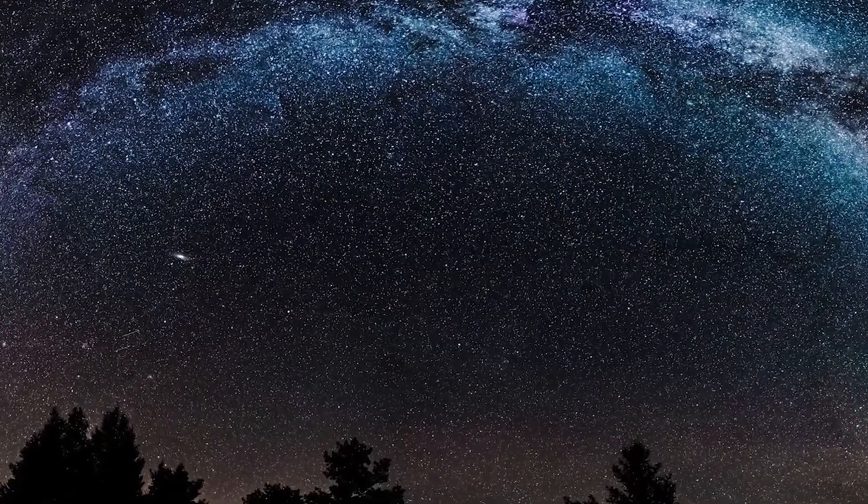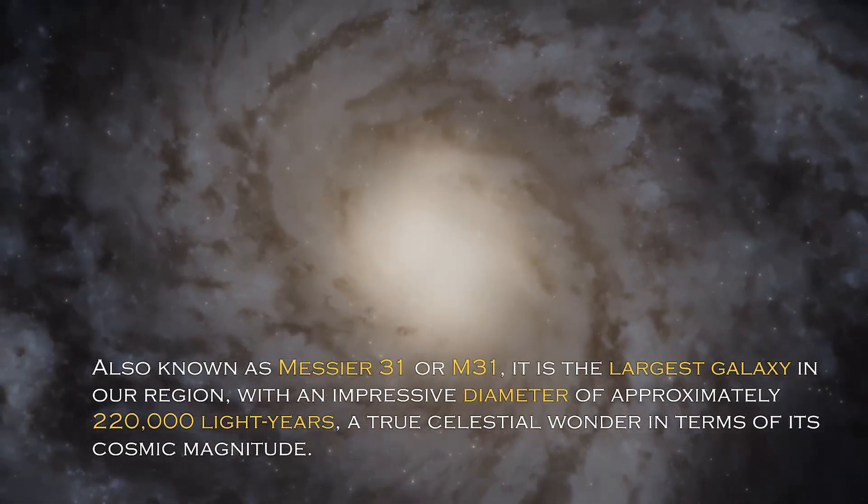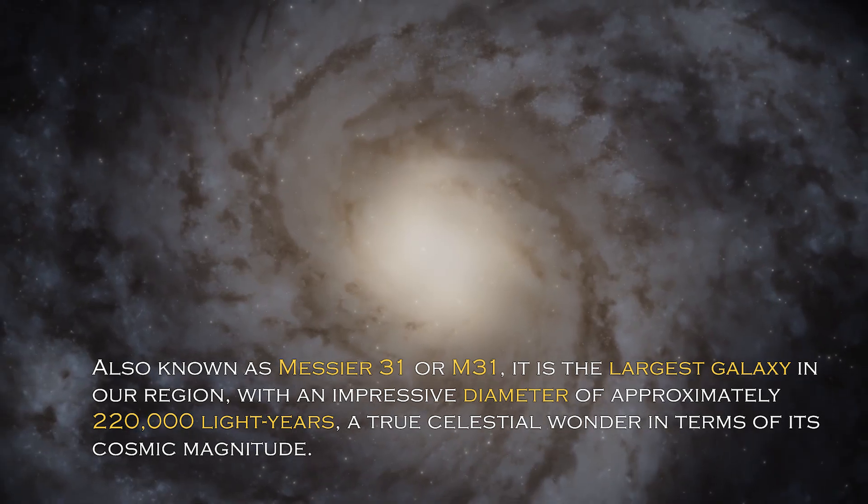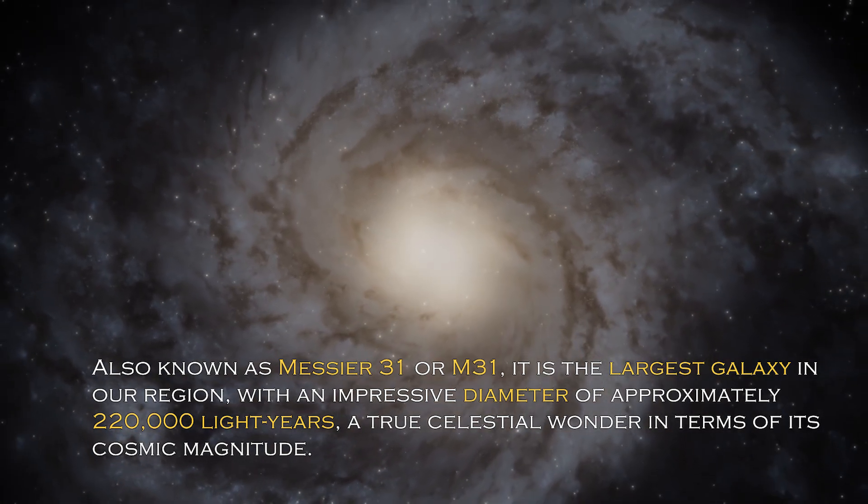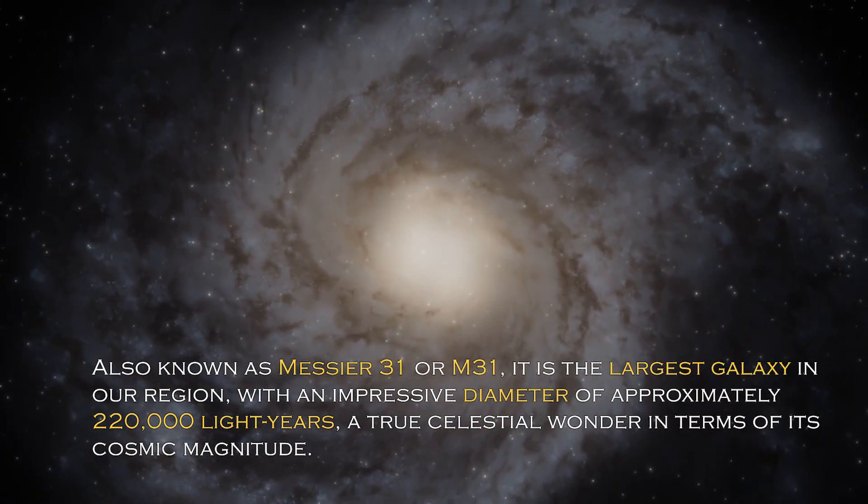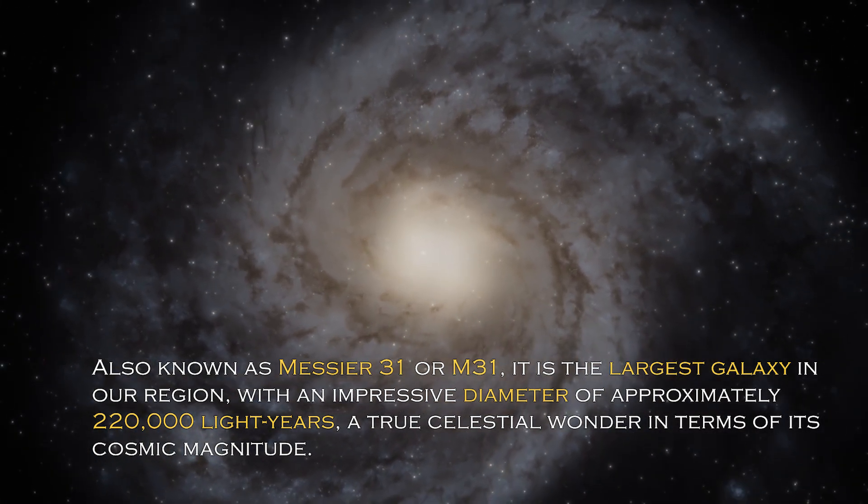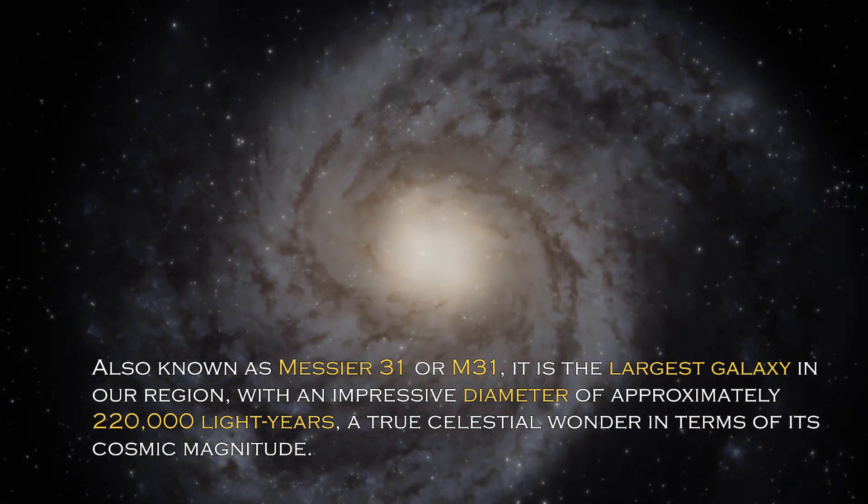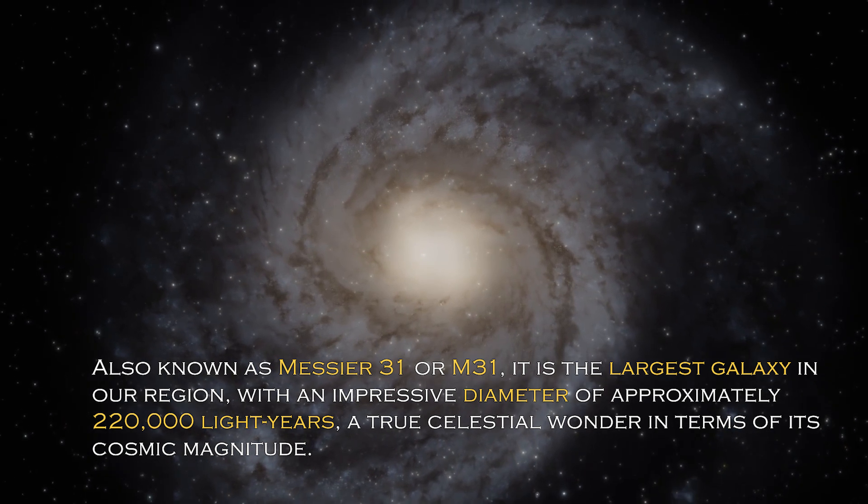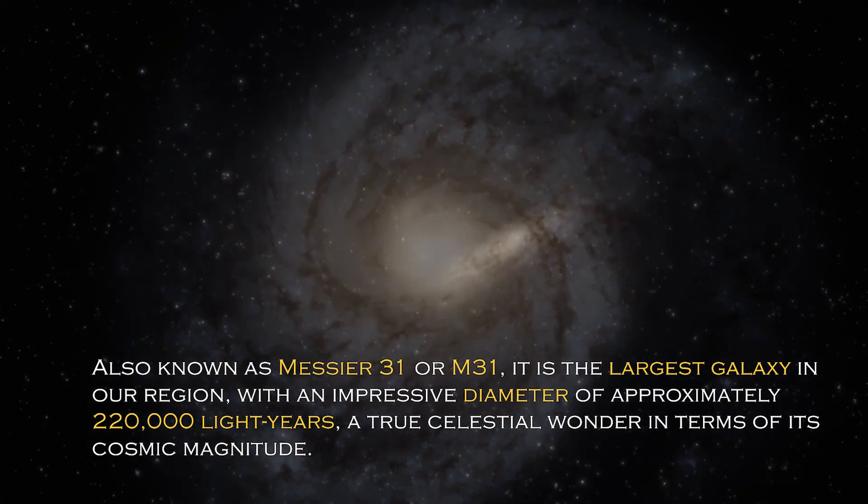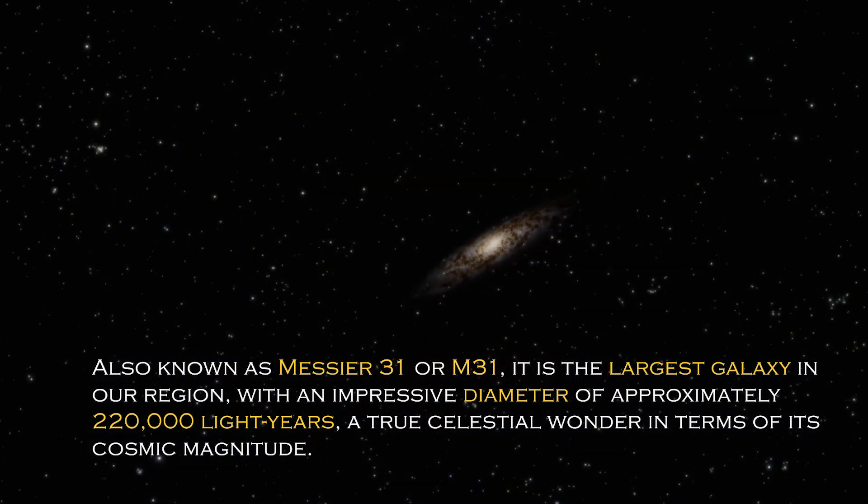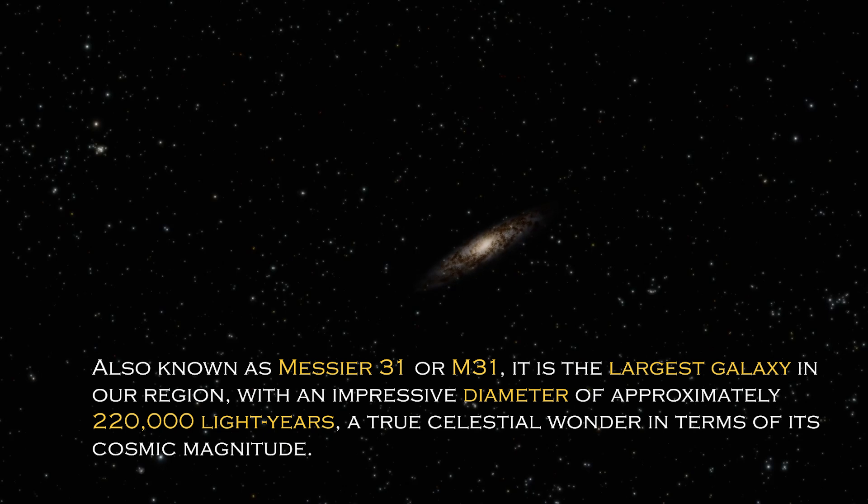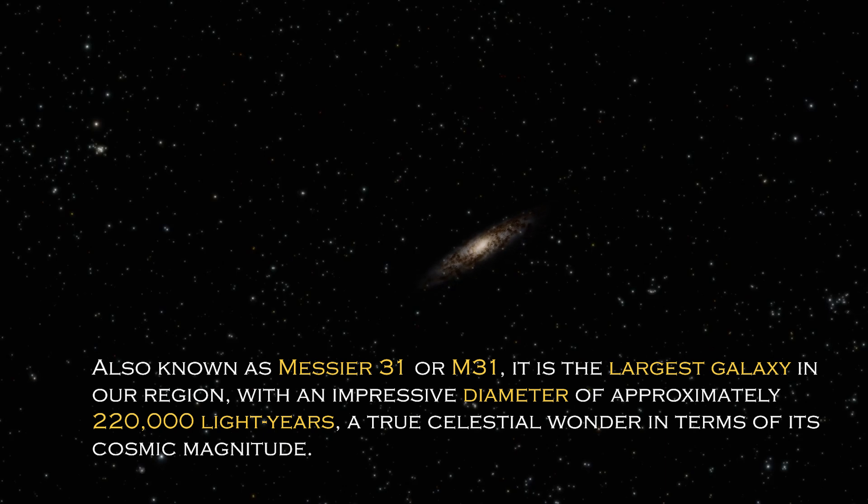Andromeda is a cosmic giant with fascinating characteristics that distinguish it in the vast universe. Also known as Messier 31 or M31, it is the largest galaxy in our region with an impressive diameter of approximately 220,000 light years, a true celestial wonder in terms of its cosmic magnitude.